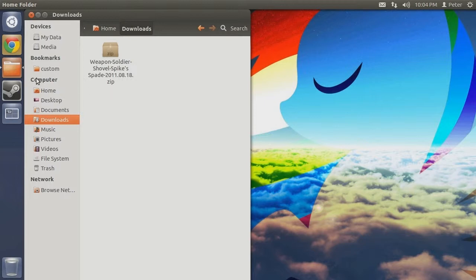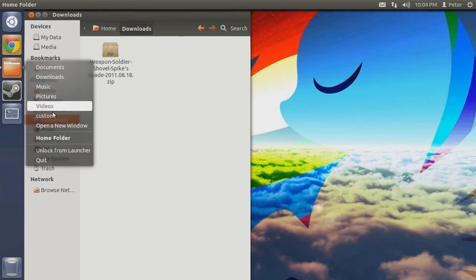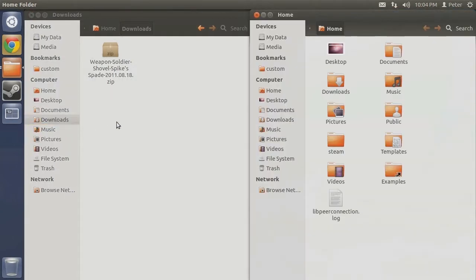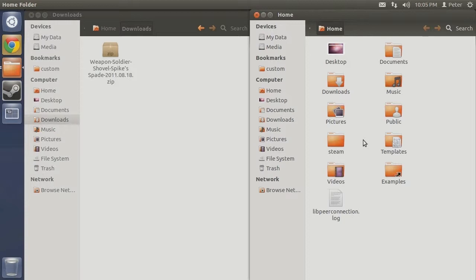Open up a new Nautilus window to navigate to your custom folder. Remember, depending on what file system and install path you chose to have both Steam and Team Fortress 2 install to, your file path may vary slightly. For this demonstration we will assume Steam and TF2 were installed to the default file system using the default file path.